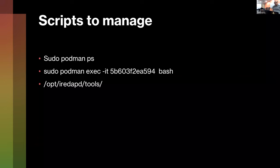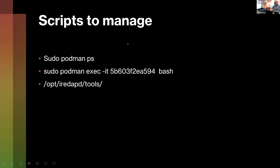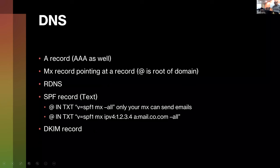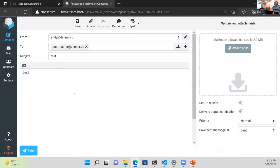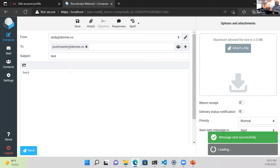We hit send. Port 25 works internally. You'd need a global mail server that would accept the message to send externally — but let's try sending one to an external address.